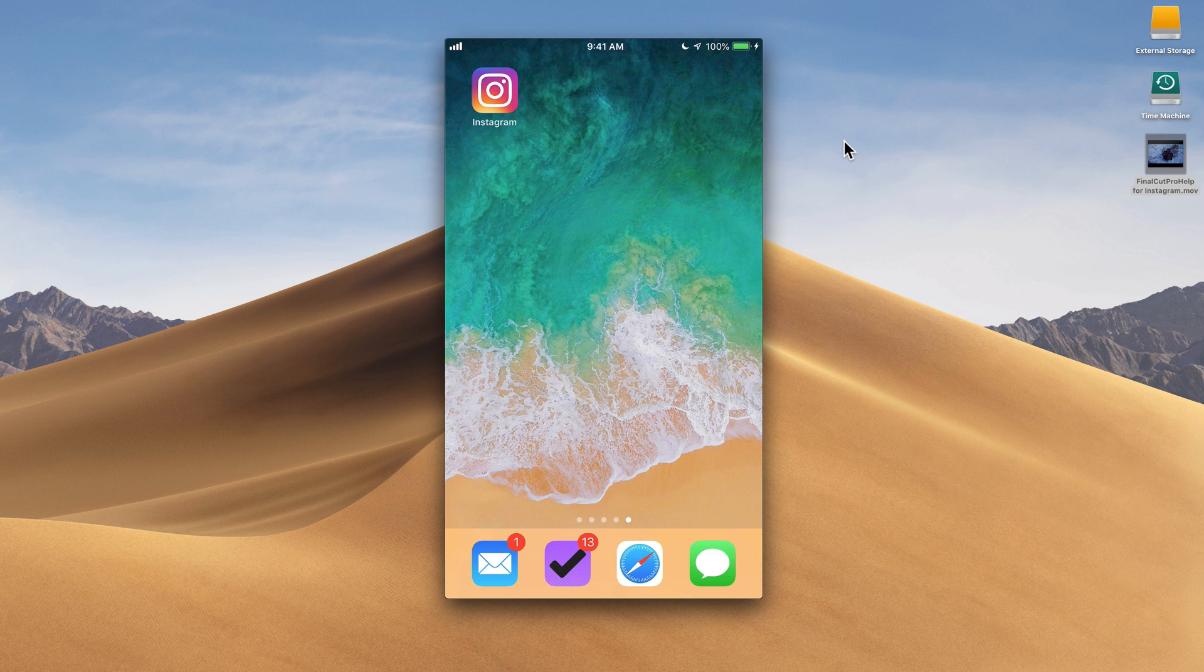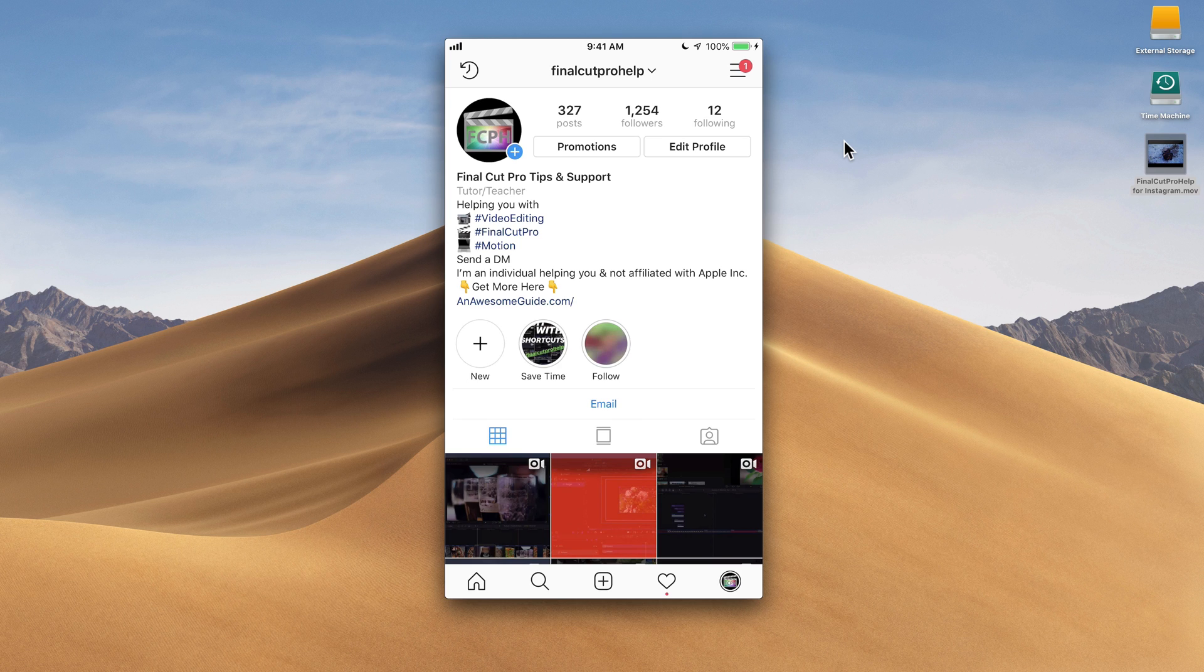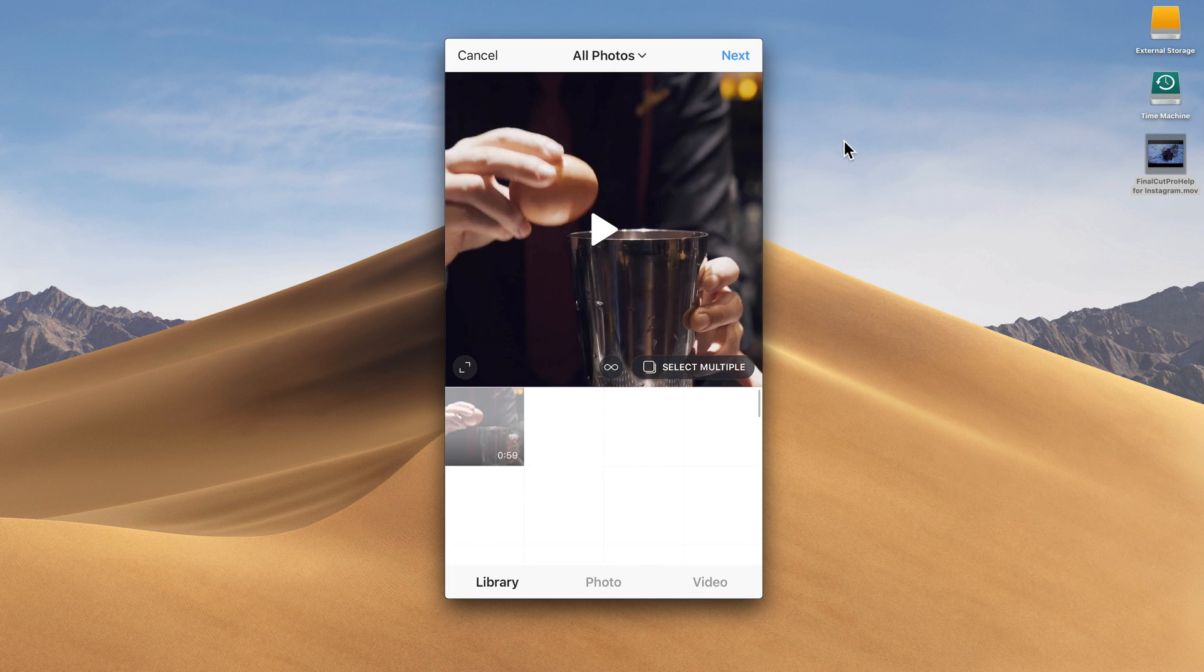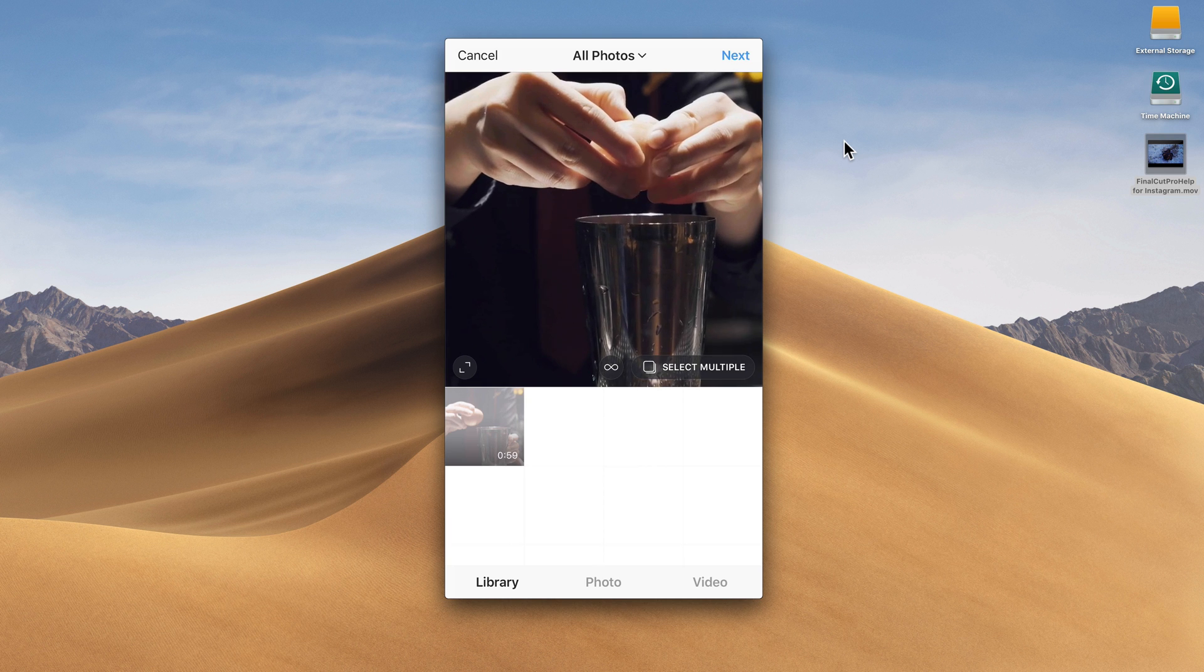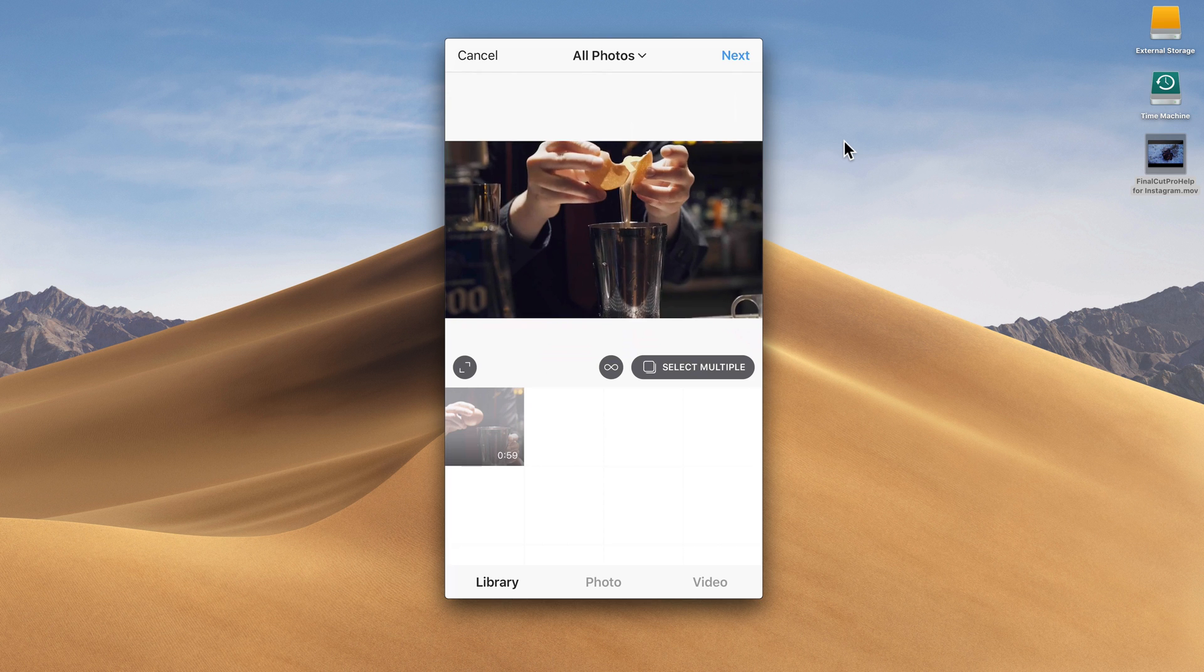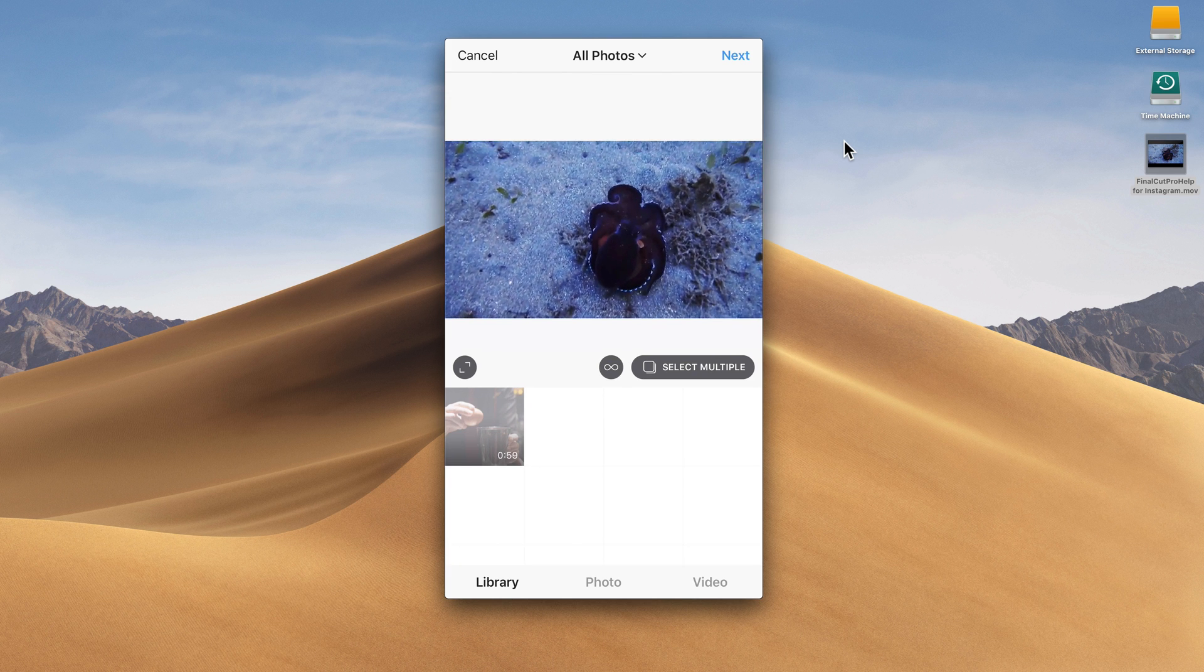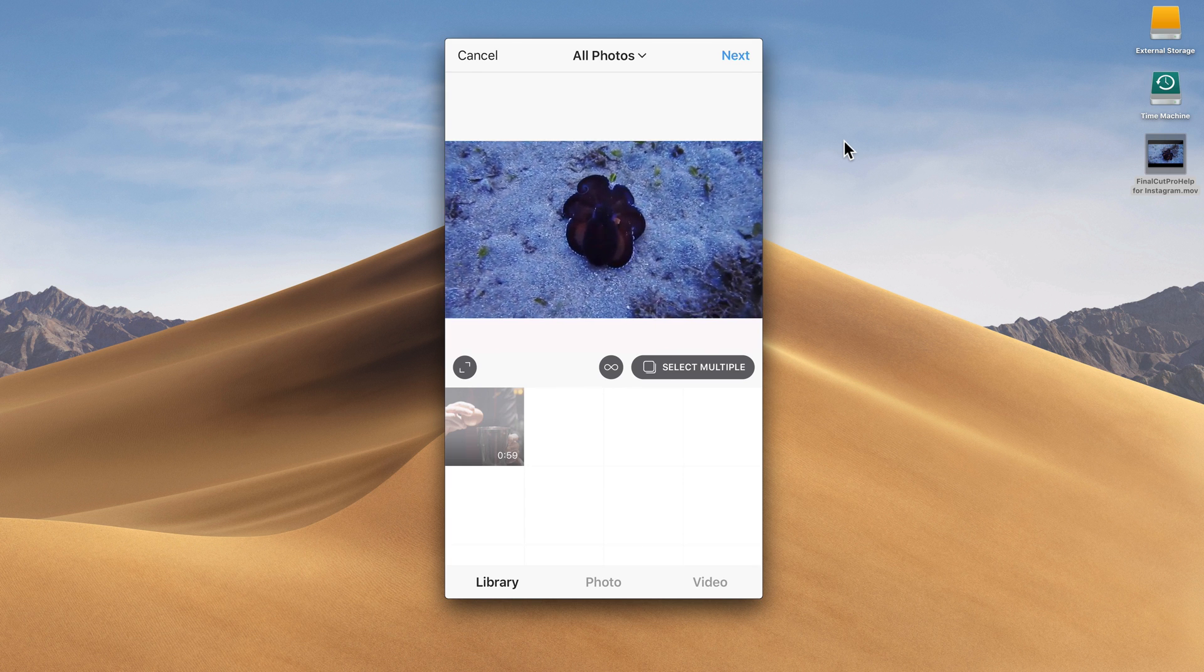I'm going to tap on the Instagram app to open Instagram. Here we are, this is the Final Cut Pro Help Instagram feed. If you're not following, go over to Final Cut Pro Help and you can follow us. If I want to post a video here, I'm going to go at the bottom center and press the plus button. It brings up my recent posts, my library, and there's my video. I can press the play button in the middle to play that video, I'm able to see it. Awesome, looks great. I'm actually going to tap the button in the lower left corner to resize it so that we see the full 16 by 9 video.